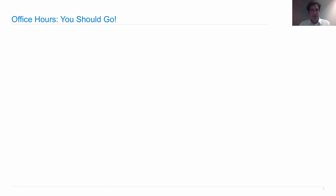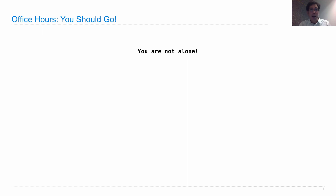A very important announcement: there are office hours in this class. They are optional, however you should go. Lots of students enter this course and get frustrated early on because homeworks require thought and projects are bigger than expected. This is a challenging course, but you are not meant to do this alone. I make all of my TAs pledge to work extremely hard to make sure nobody gets left behind and no question goes unanswered. Your job is to show up to office hours and declare that you need some help.